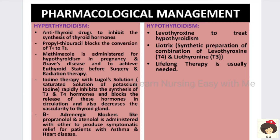Regarding pharmacological management — in hyperthyroidism, the drug of choice is antithyroid drugs. Propylthiouracil blocks the conversion of T4 to T3, and methimazole is a safe drug in pregnancy for patients with increased thyroid secretion. Before surgical procedure or radiation therapy, we must first bring the patient to a normal thyroid state using methimazole to prevent thyrotoxicosis.